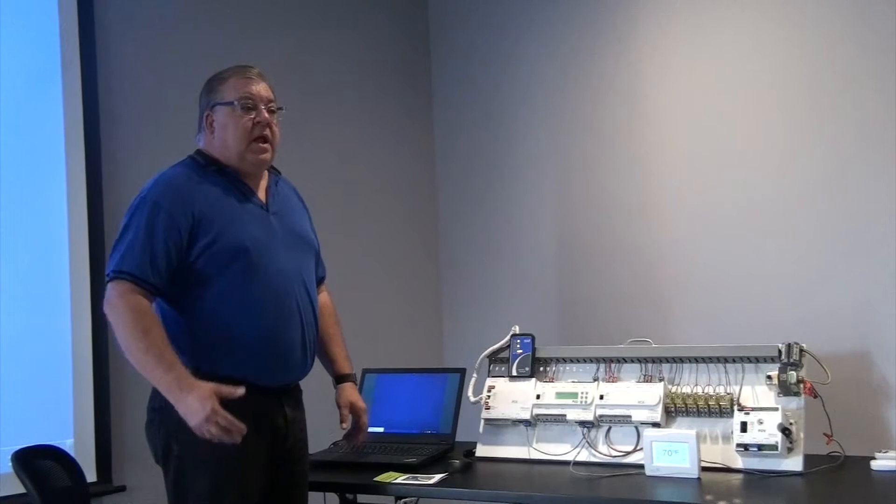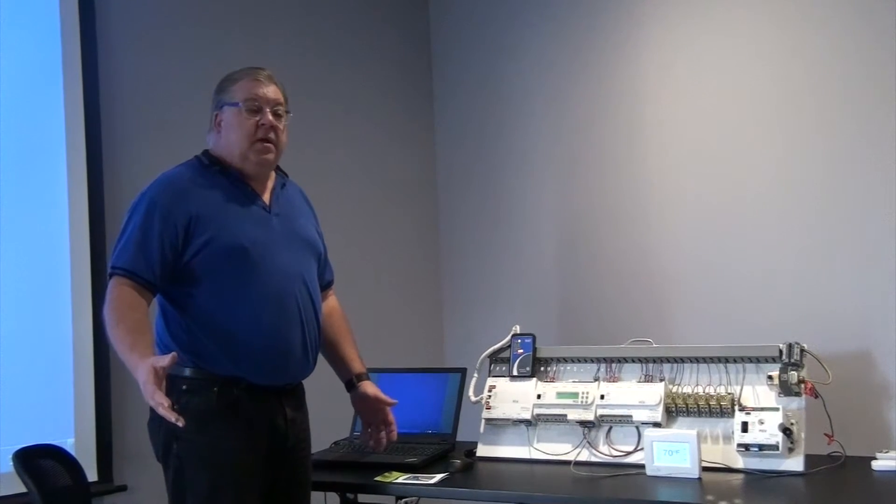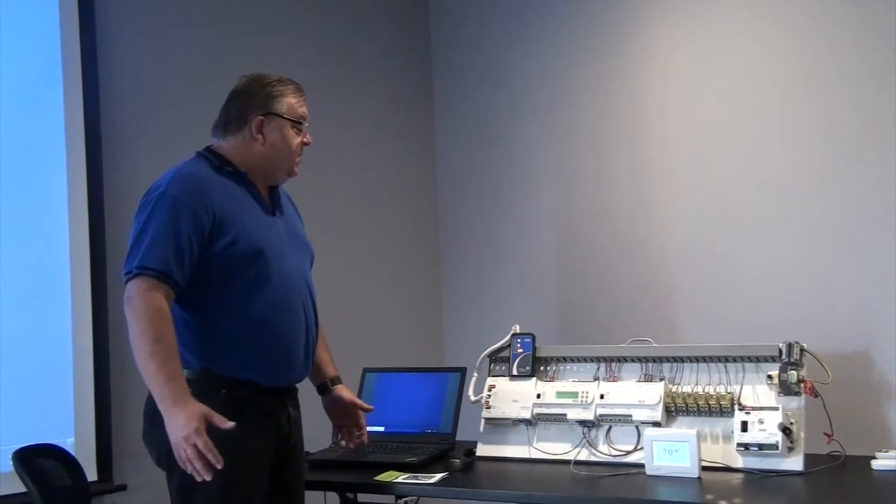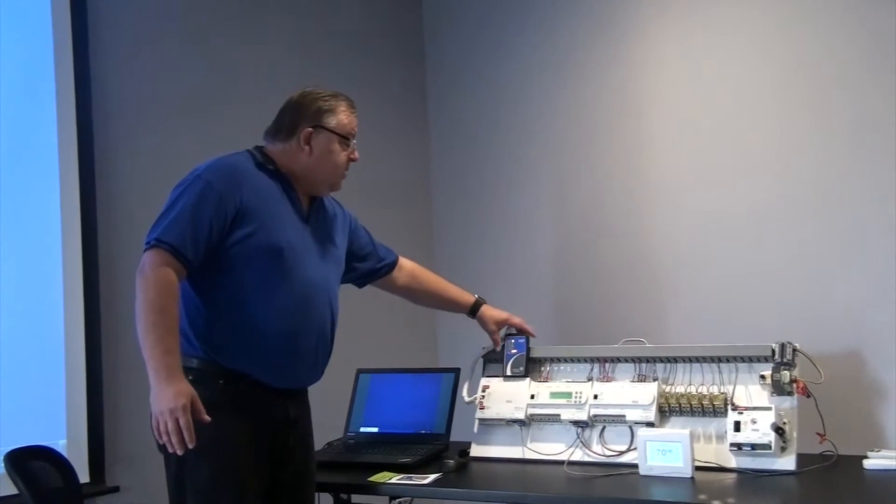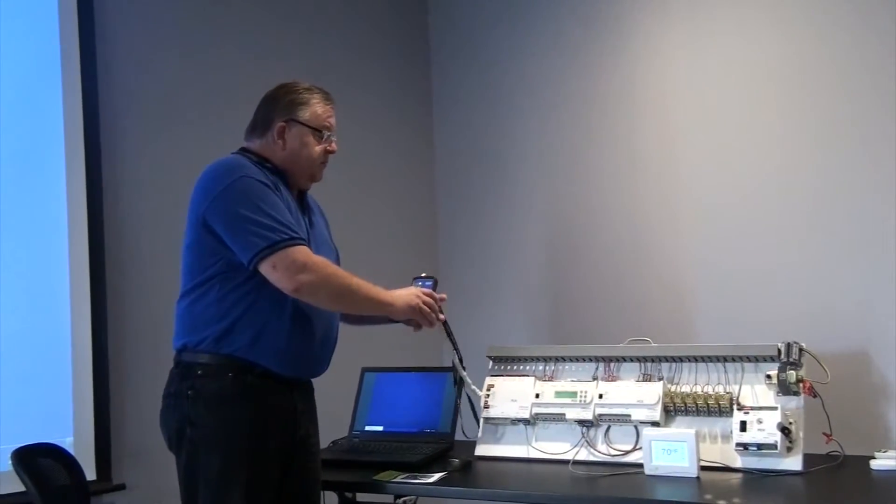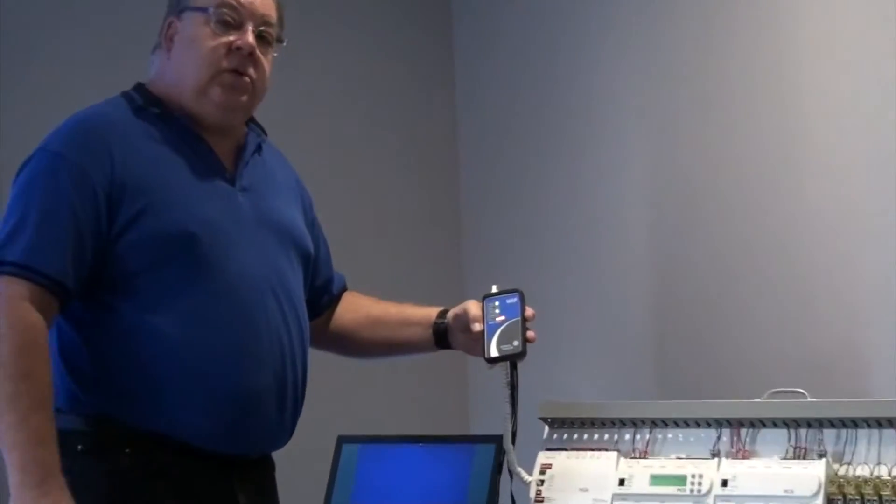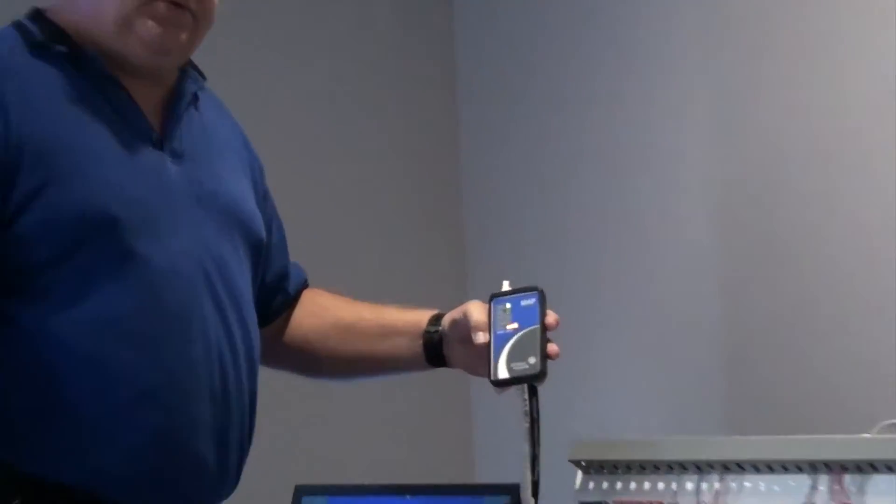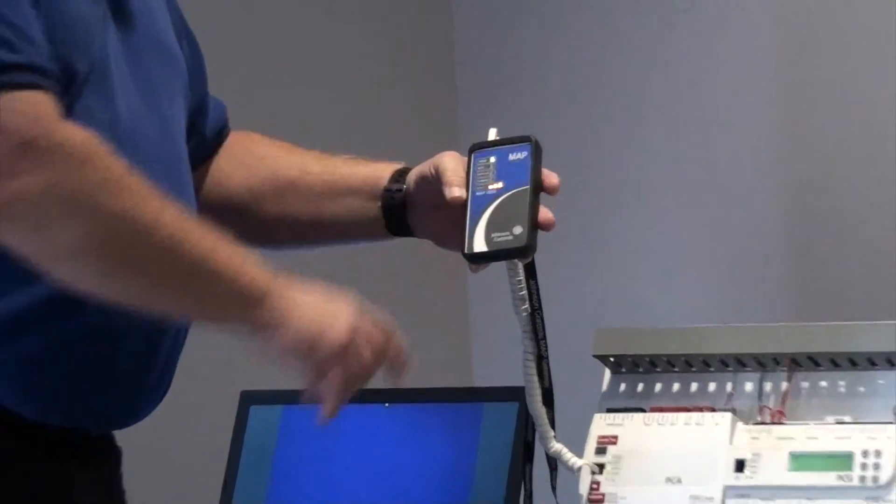Hi, my name is Richard Longmeier and I'm with G&O Thermal Supply as one of the sales engineers. Today we're going to talk about a new product from Johnson Controls called the Mobile Access Portal or MAP.